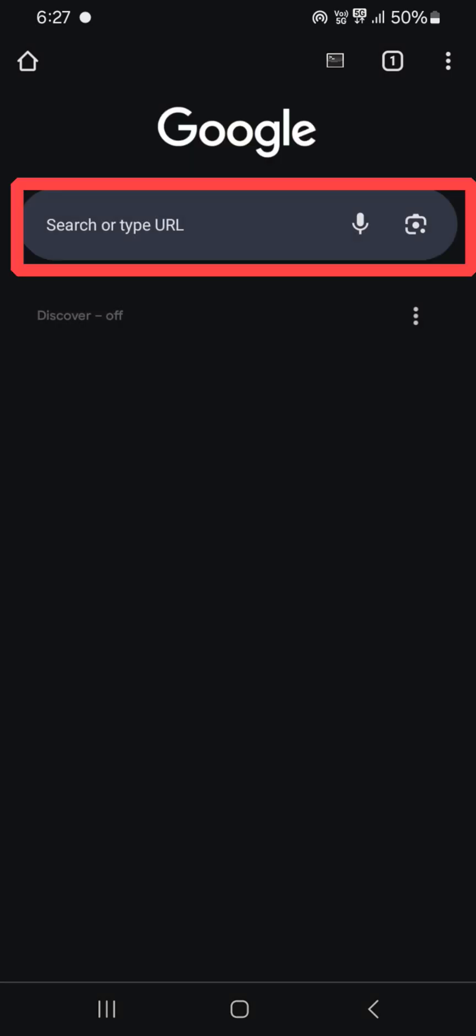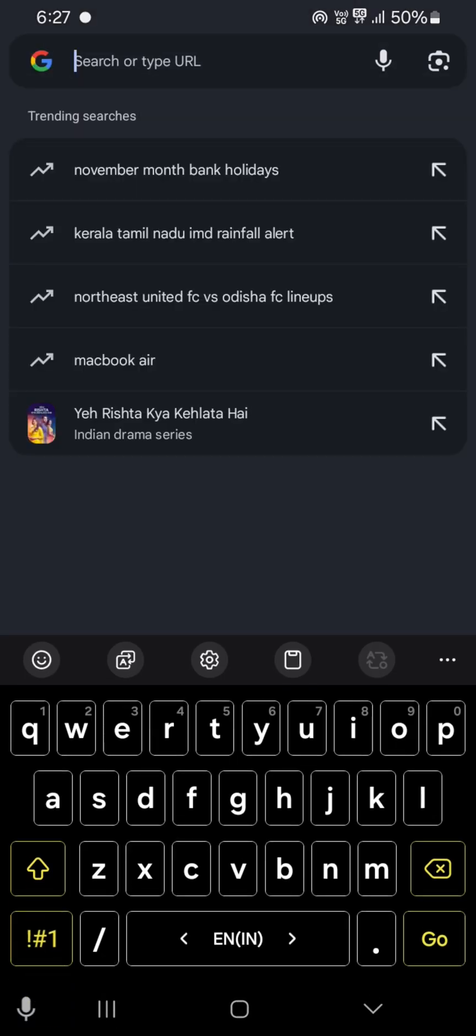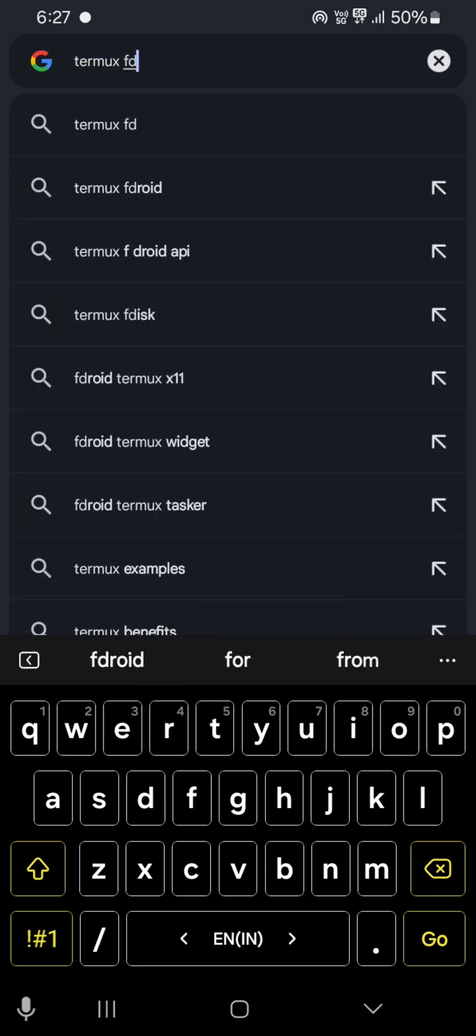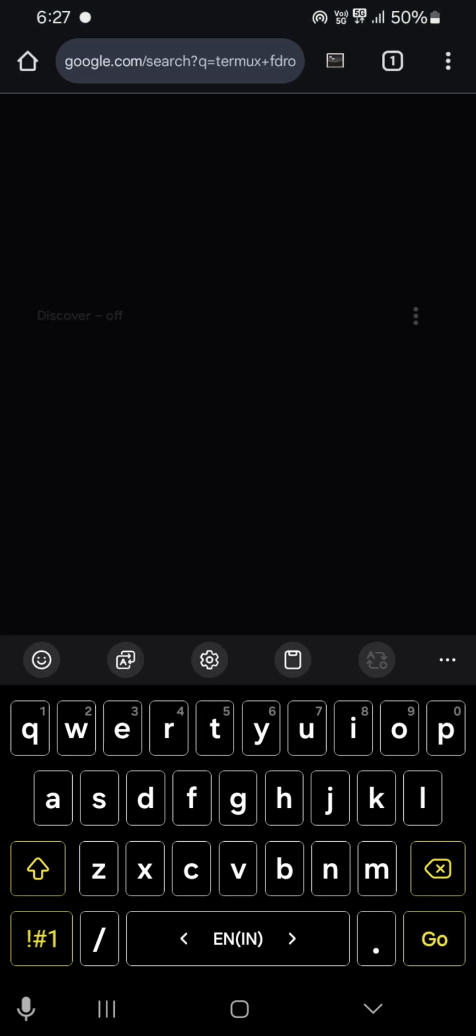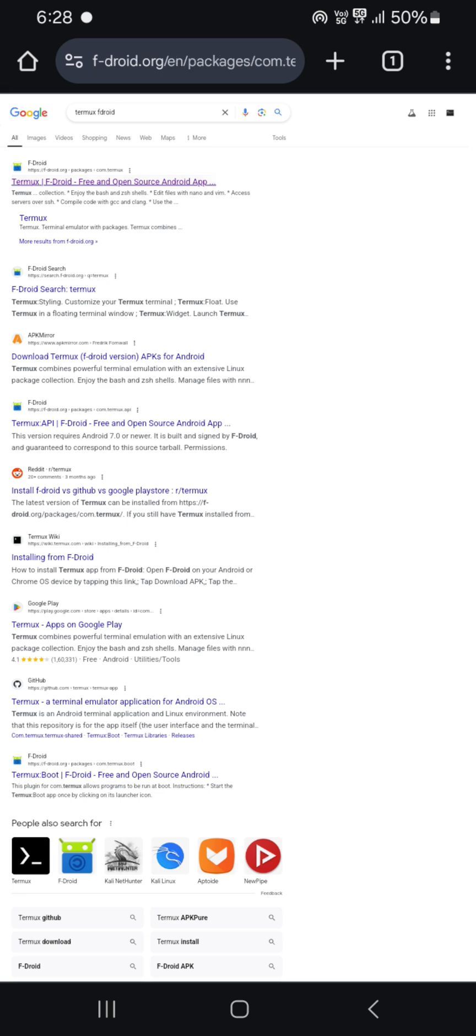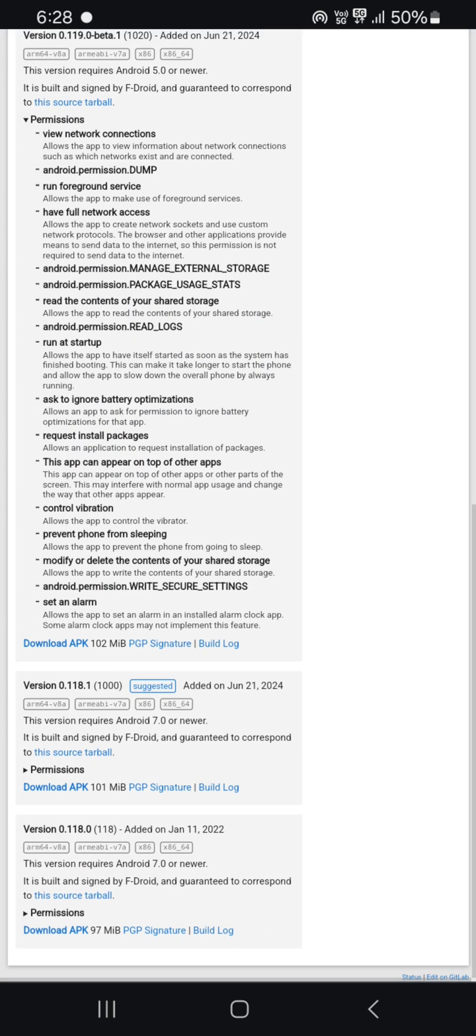Open browser and type 'Termux F-Droid' in the search bar. Open the fdroid.org link, scroll down, and install any version of Termux which you want to install.